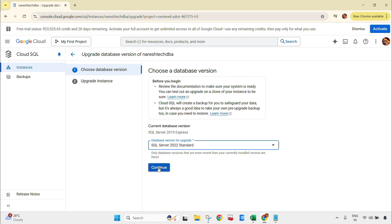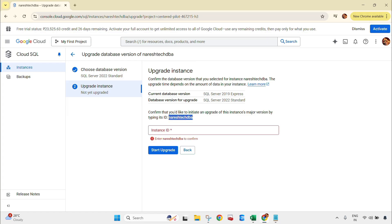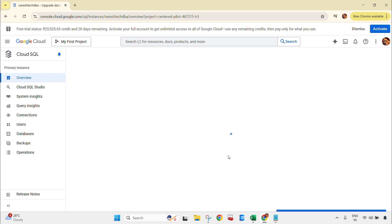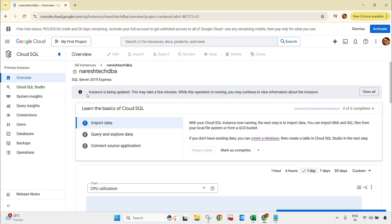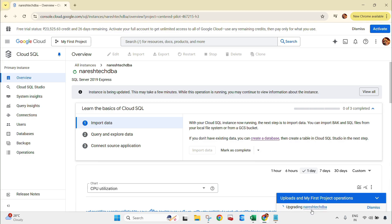That is selected. Now I need to click on Continue. You need to provide the instance ID — this is my instance ID which is already mentioned here. I just need to copy and paste it, then click Start Upgrade. As soon as I click, the upgrade will start. You can see the instance is being updated — it may take a few minutes. In the notification menu as well you can see it is upgrading.